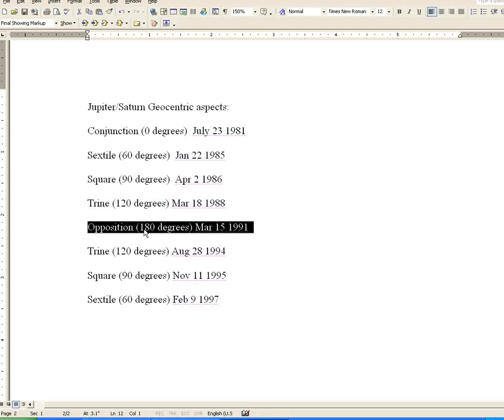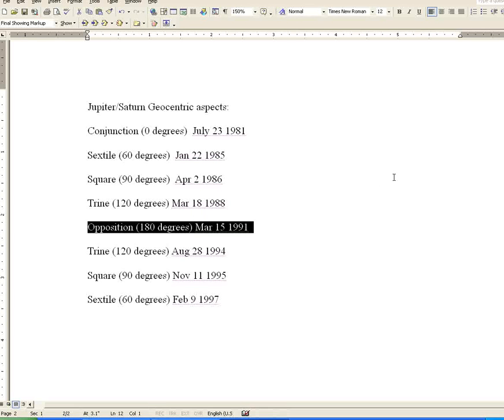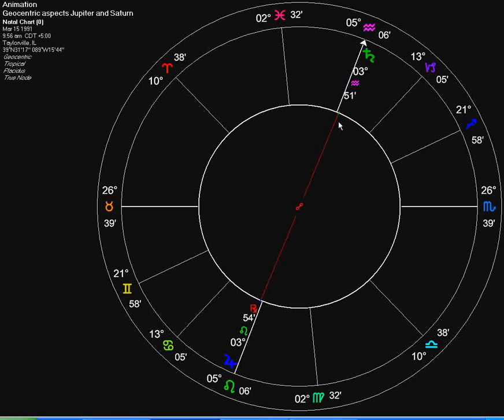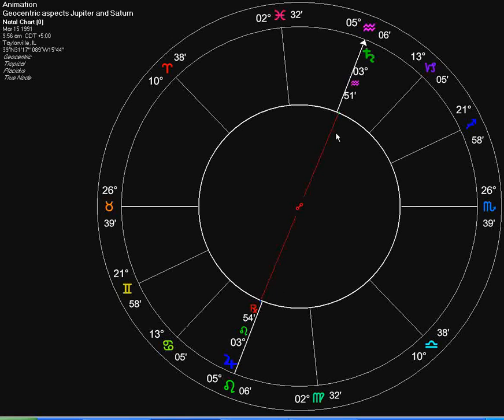Next in line, we have the opposition, which is 180 degrees separation, which occurred March 15, 1991. Here we have the opposition of the two planets. On March 15, 1991, this is Jupiter, Saturn. This is the glyph for opposition.